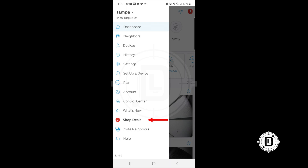You can also Invite Neighbors to form your own neighborhood groups — whether that's your immediate neighborhood or elsewhere — to share Ring tips or help monitor family homes. And last but not least, there's the Help menu, where you can go if you need support.